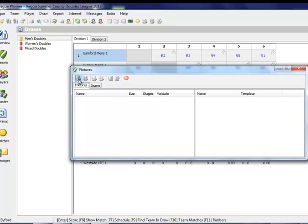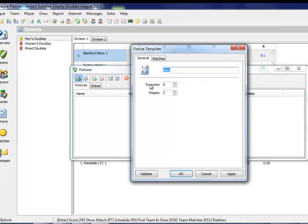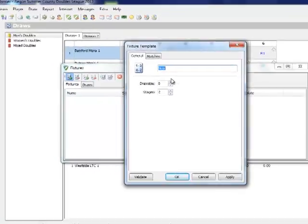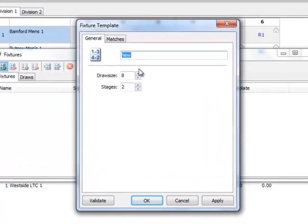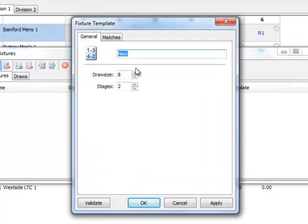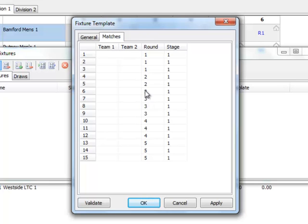From the left hand side, click on Add Fixture Template. What we are showing here is how to use fixture templates for your league, which allow you to customise your home and away balance. Once a pop-up appears, give your fixture template a name. In this case, I'm calling it Draw of 6, with a draw size of 6 and it being Stage 1.